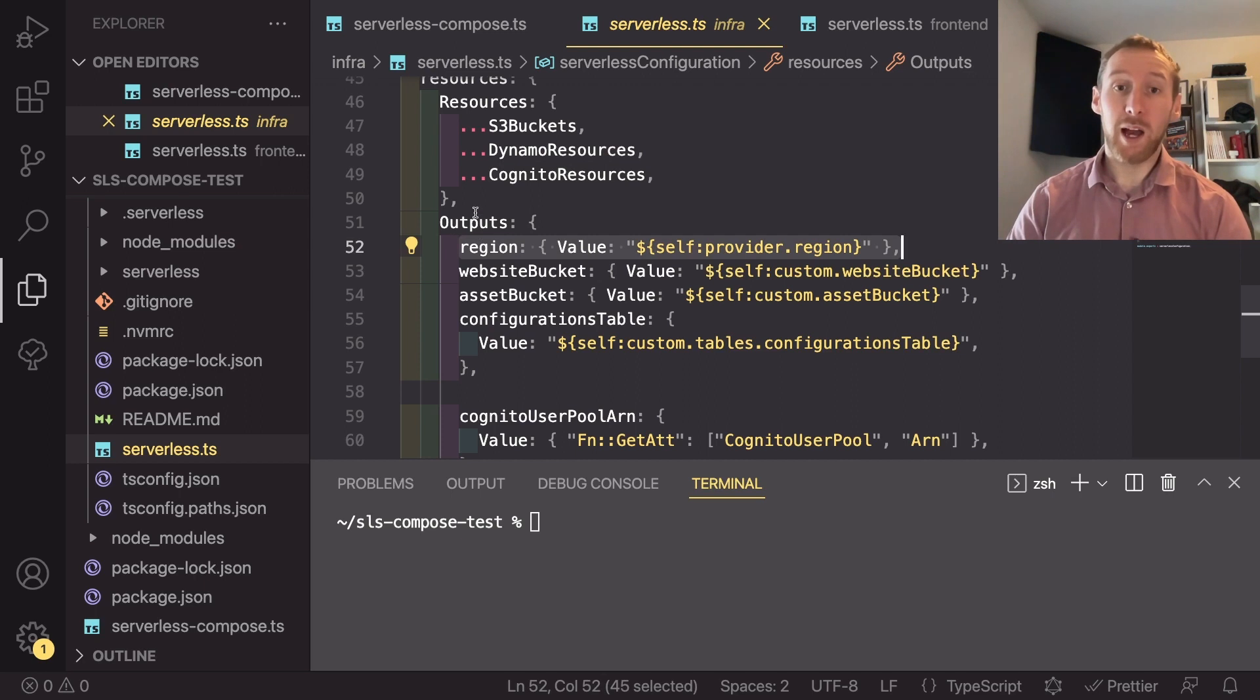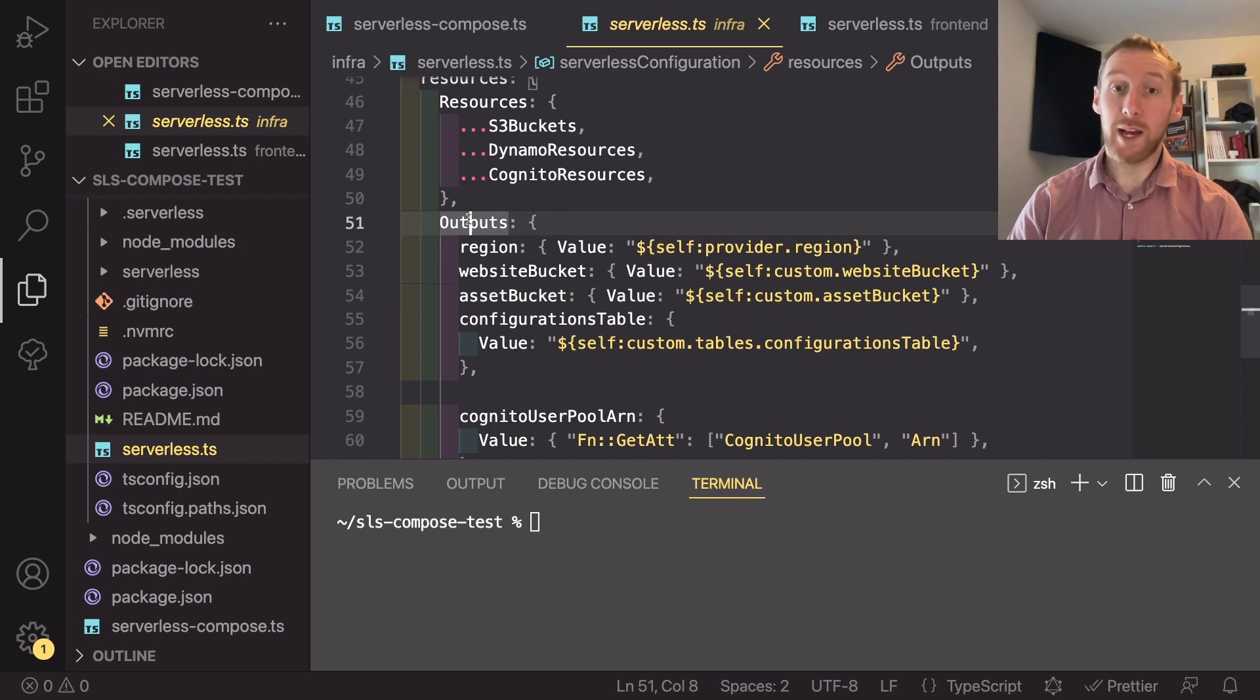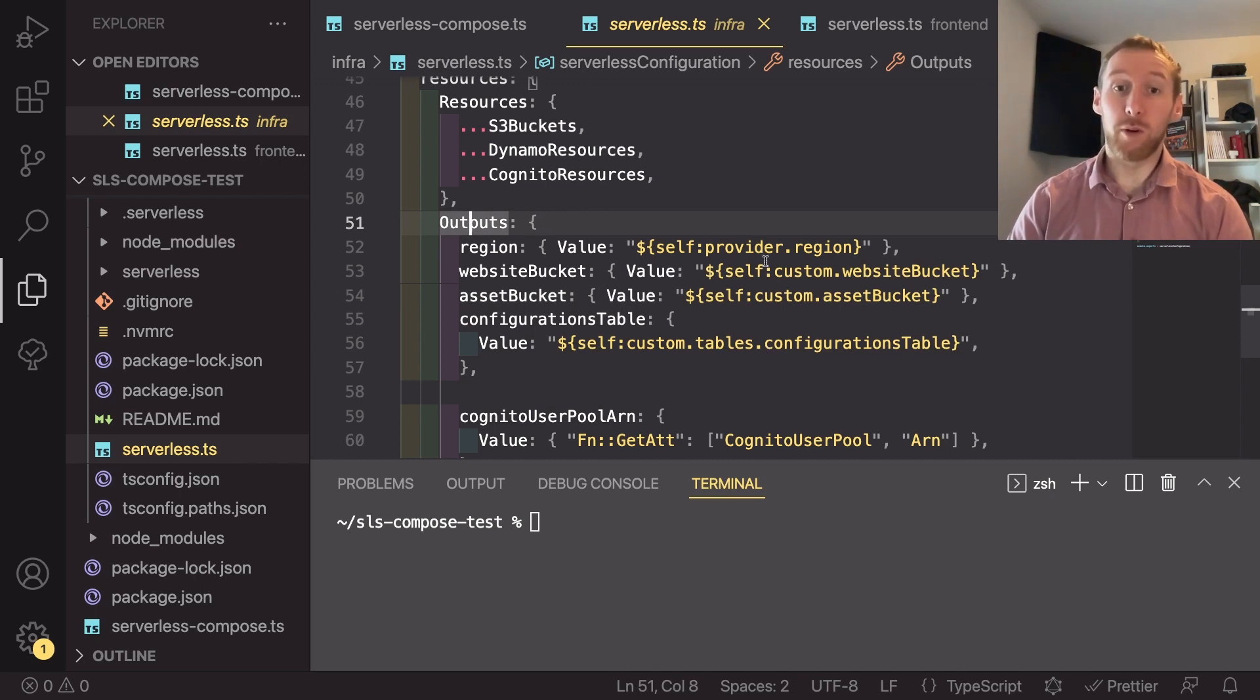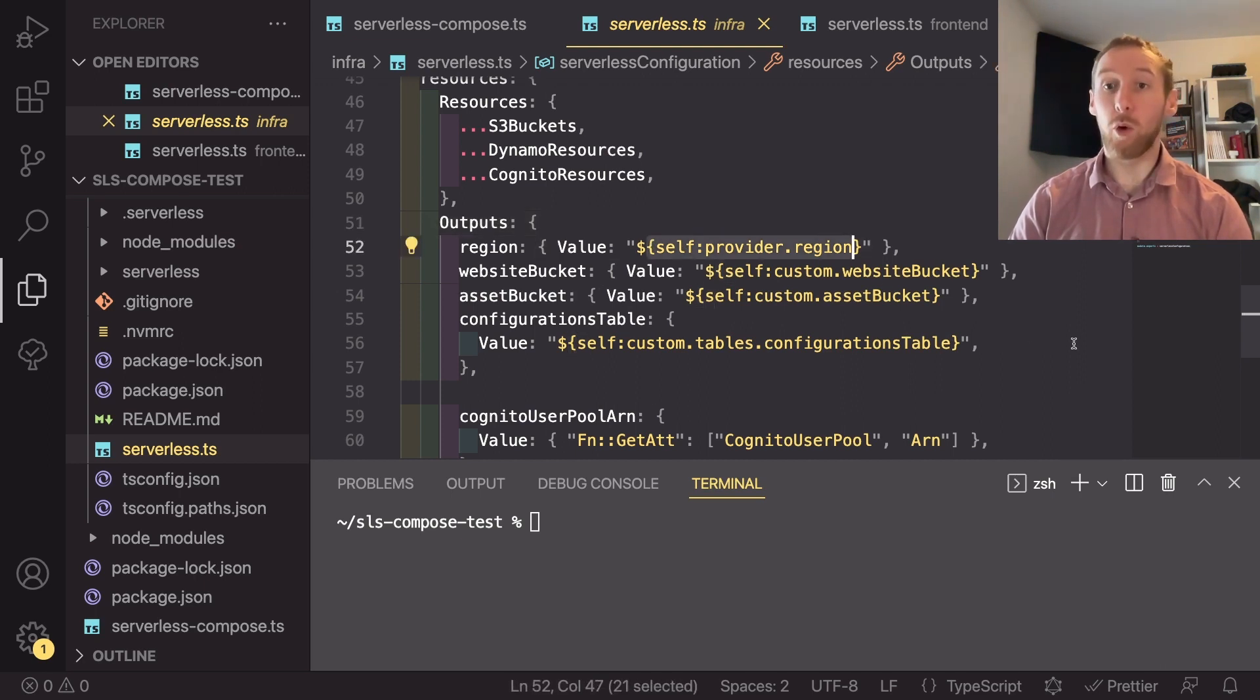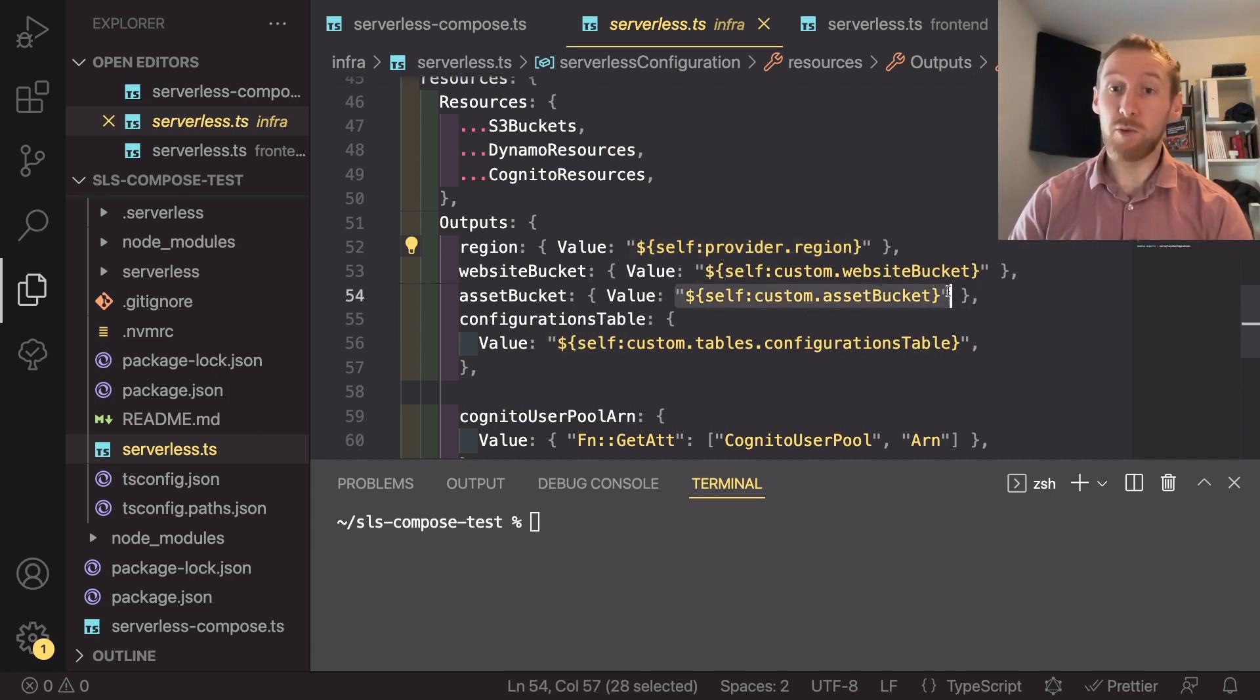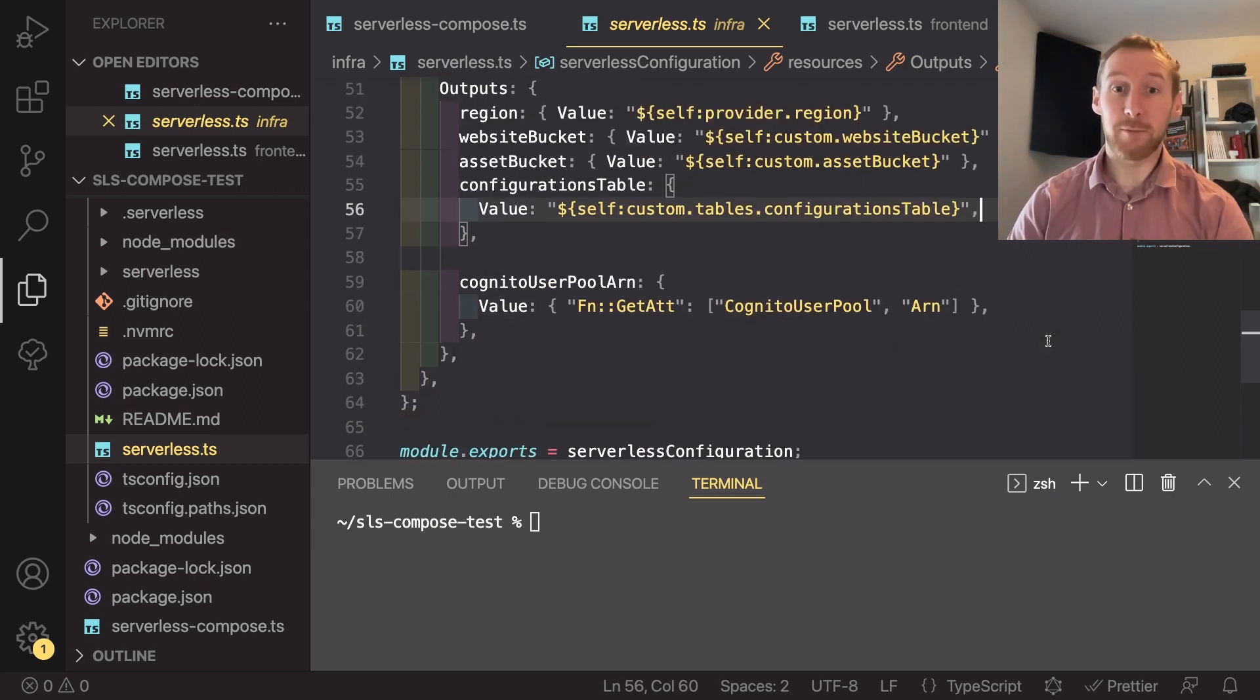I then also had a website bucket and an asset bucket, which I export as outputs. For the first four of these, I'm just referencing directly a custom variable or a variable defined in serverless. So you can do it just using the same reference syntax as you would expect.